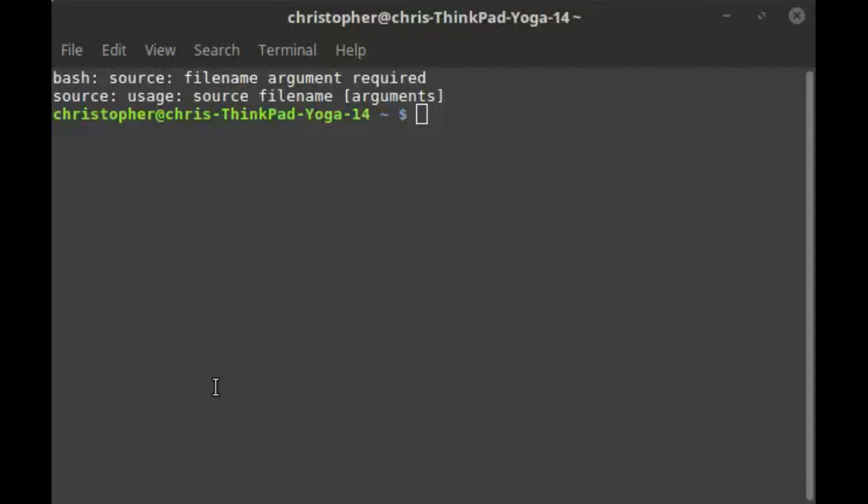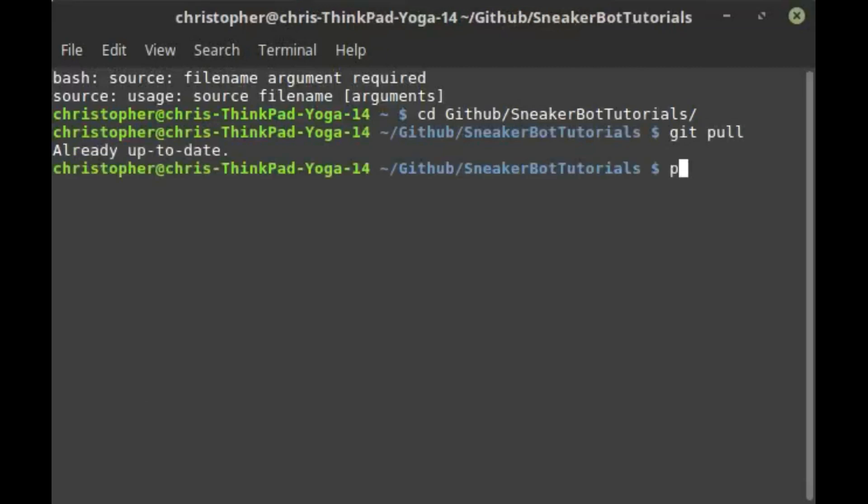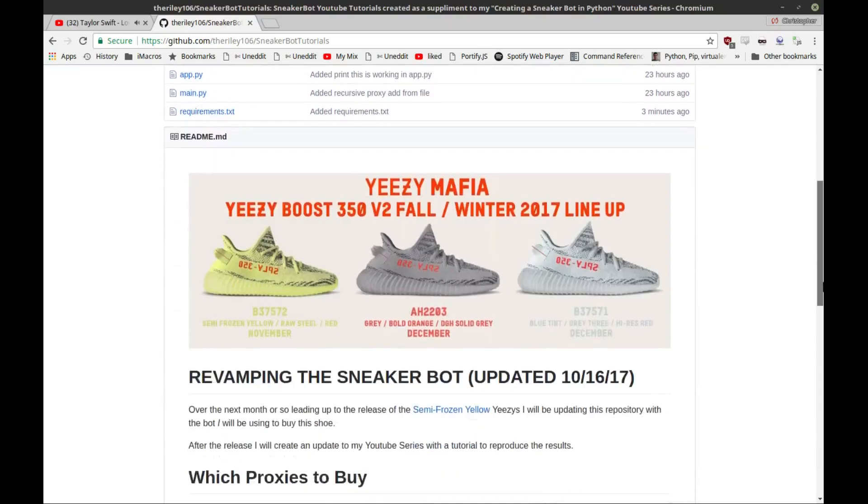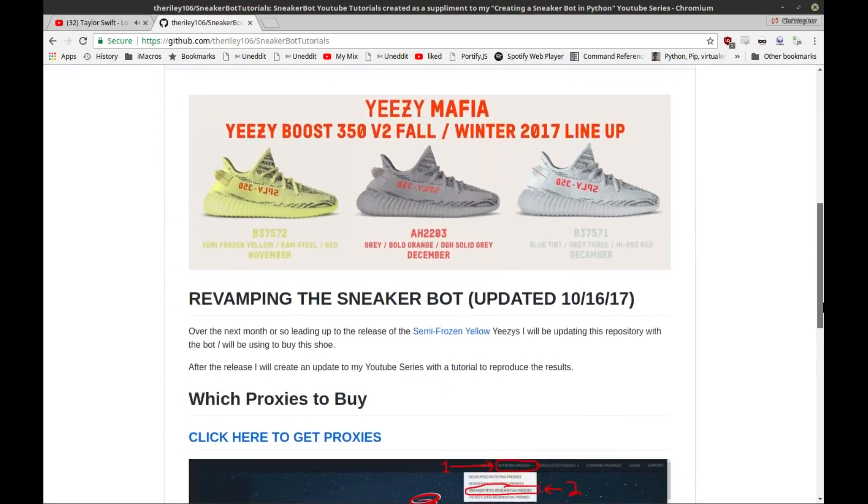Now I'm just going to show you guys how to update the repository from the command line without having to re-download it each time. After opening up a terminal window in the sneaker bot tutorials repository folder, you can run a git pull and it should update the repository with any changes I've made. Perfect. So now that you guys have a Python environment that will allow you to run this without issue, I'd like to briefly explain the differences that I've made in the program since the tutorial series.